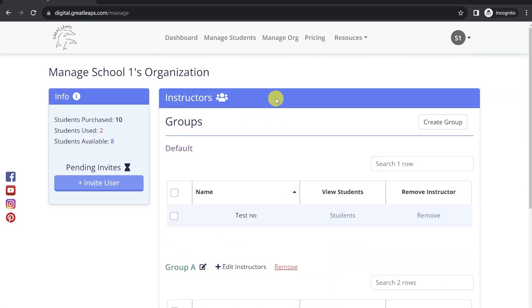If you would like for all of your instructors within that organization to have access to all of the students, you don't need to bother with setting up any of the groups. In fact, in most cases, this is exactly what we recommend. It allows for a bit more flexibility. So if one instructor is absent, another could potentially pick up in their place.